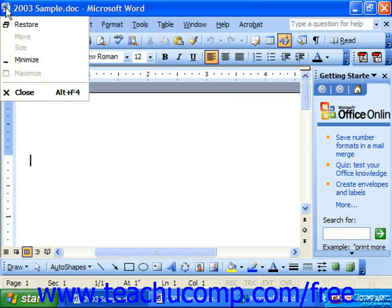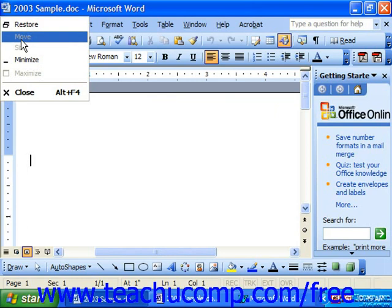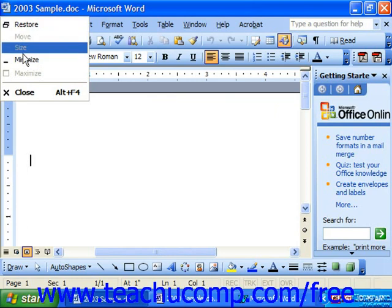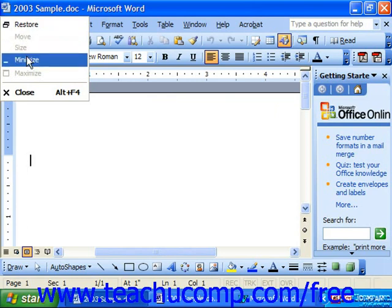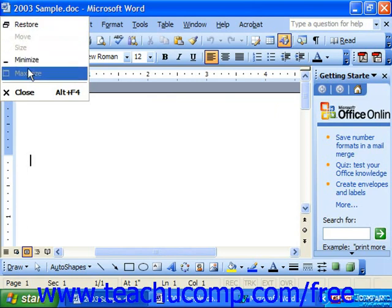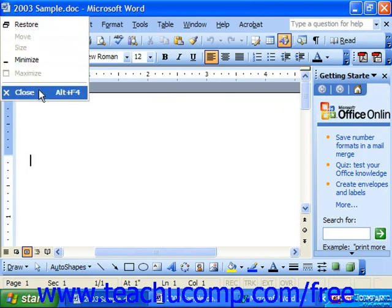These menu commands control the sizing of the entire application. Your options are restore, move, size, minimize, maximize, and close.